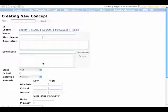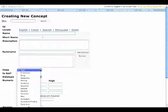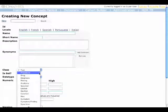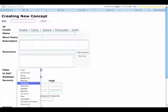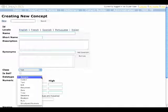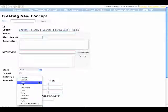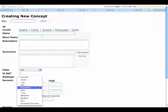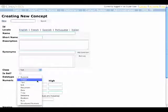You can see that in class, I can select whether this concept represents a test, procedure, drug, diagnosis, finding, anatomy, and so on — there are many choices. And then for data type, we can specify one of many types, including numeric, text, a document, and coded. A coded concept is a basic variable type that is often used as an answer to questions that are also entered as concepts.